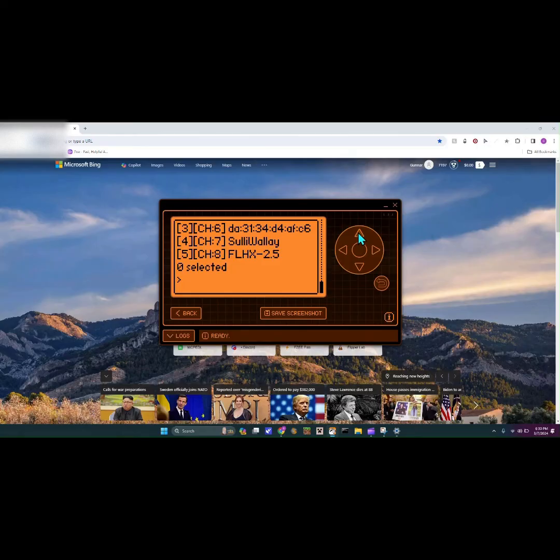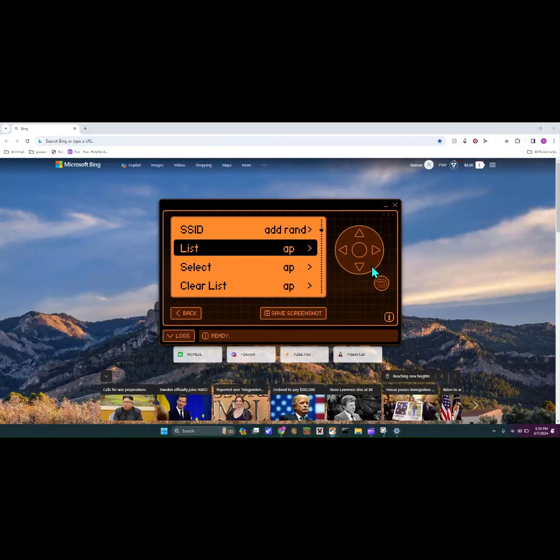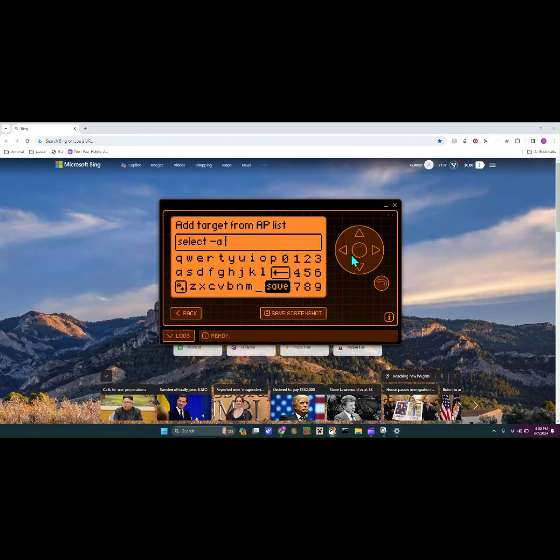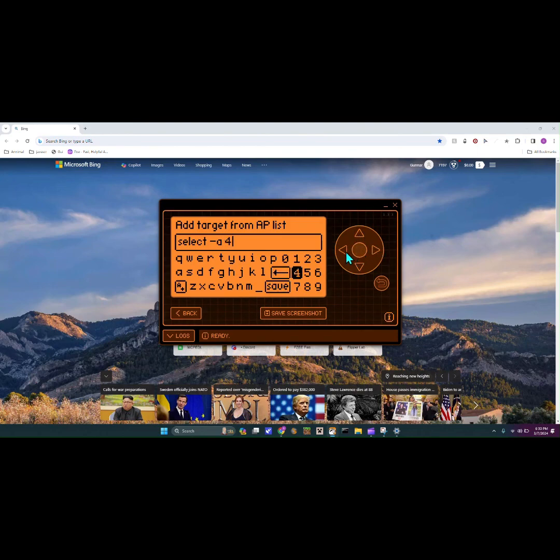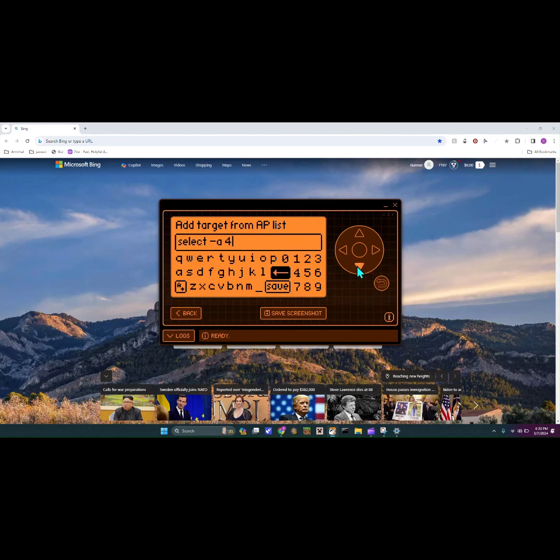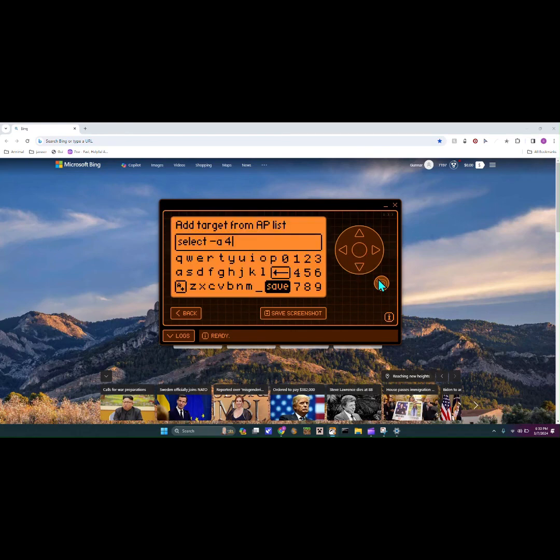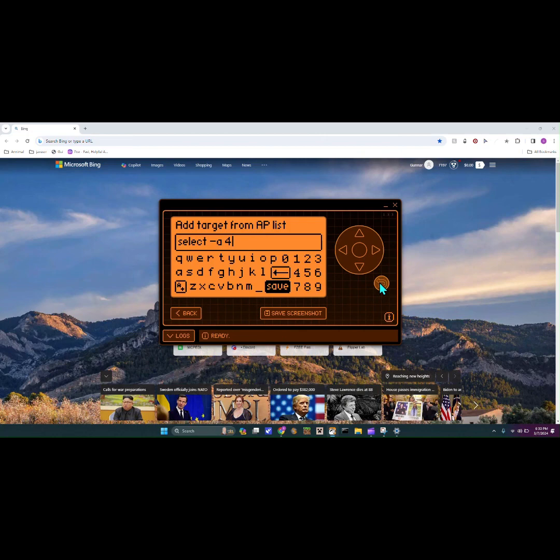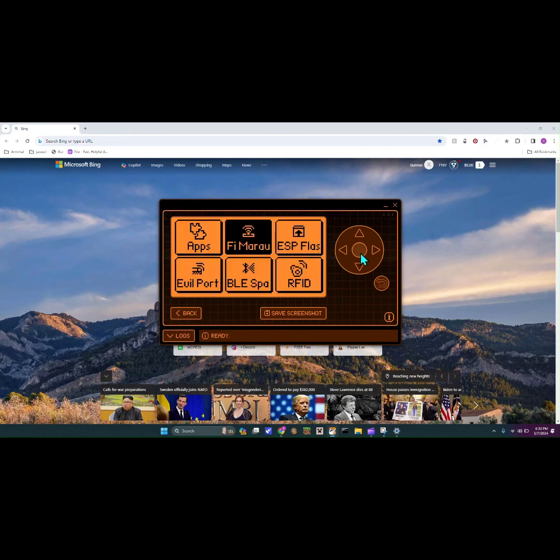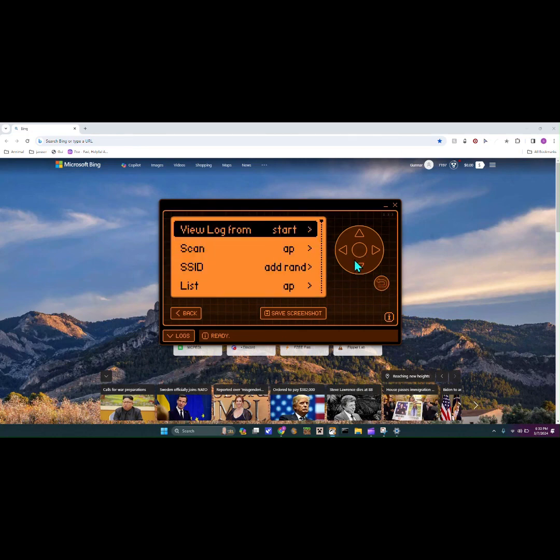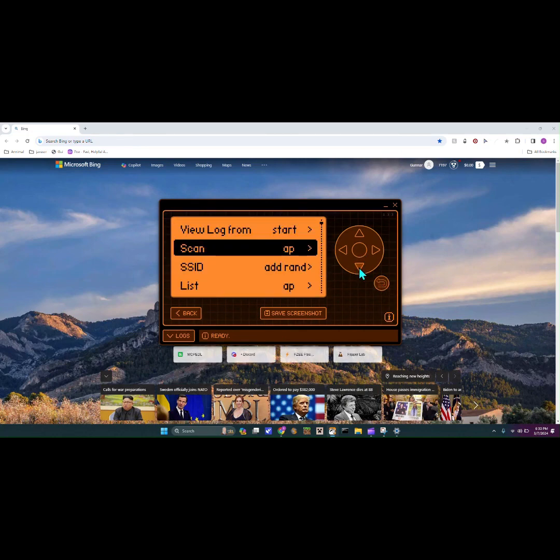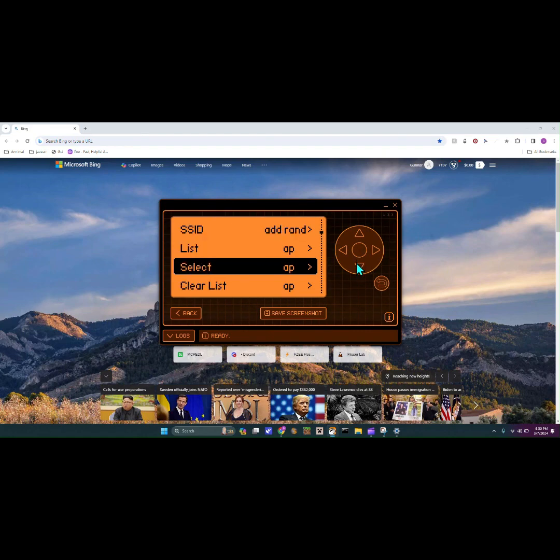On here you might have to wait a little longer. You can look for your Wi-Fi network. In this case my one didn't show up, but you can go back and then whatever number it was - like zero, one, two, whatever number it was - you would have to go into select and then put that number in. So say we wanted Wi-Fi network four, we could hit that, save, back, and we'd scroll down to attack.